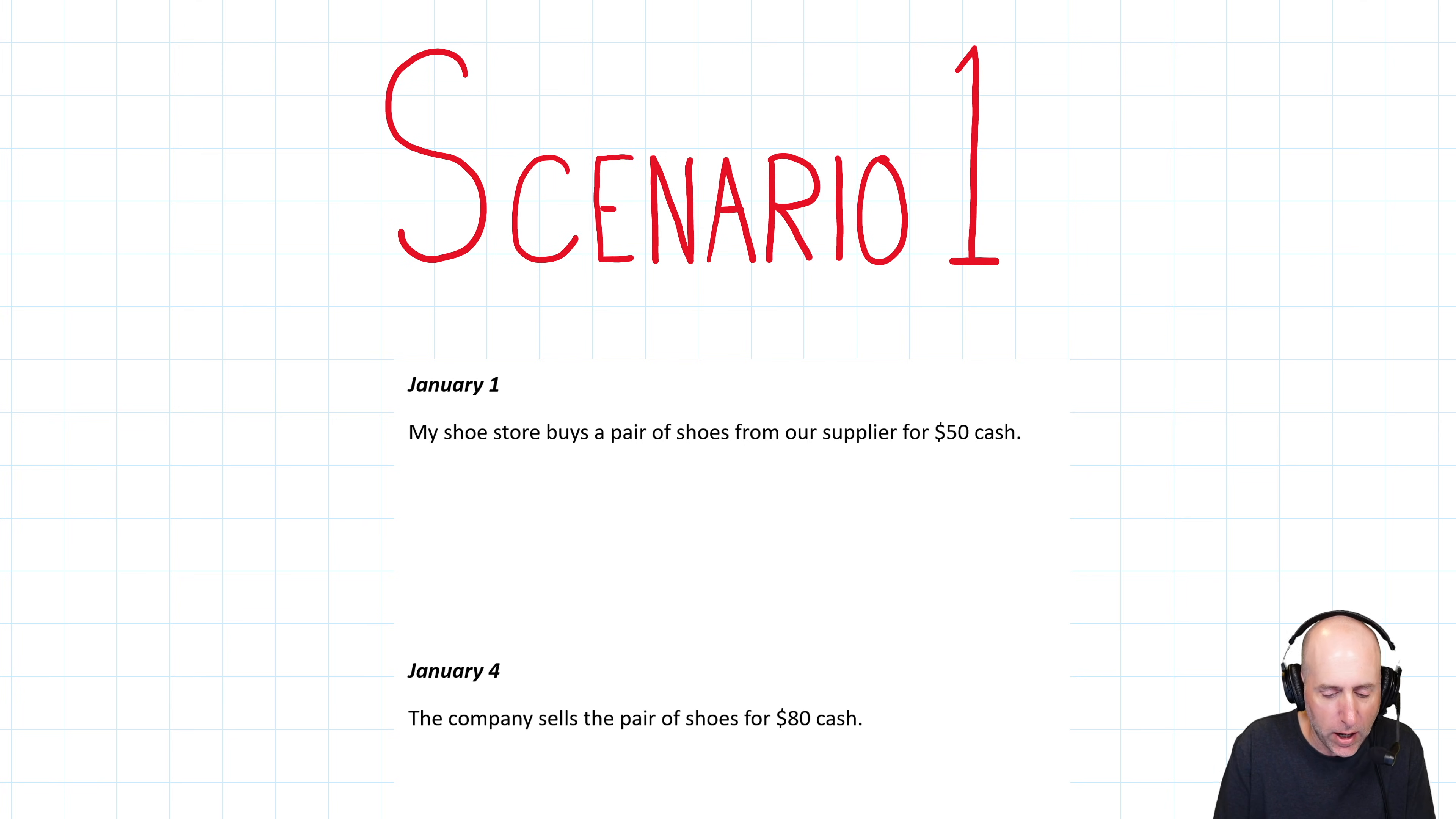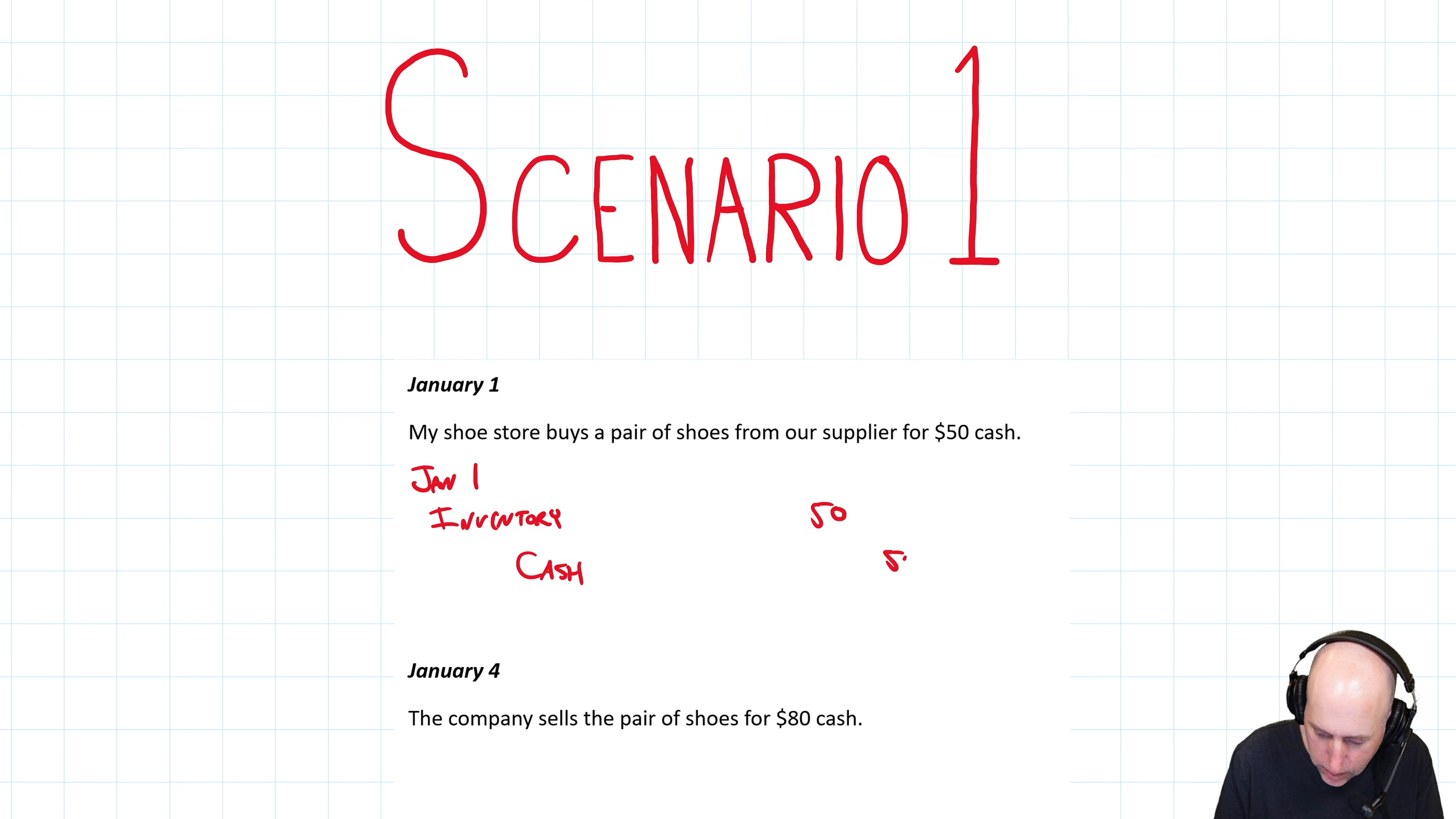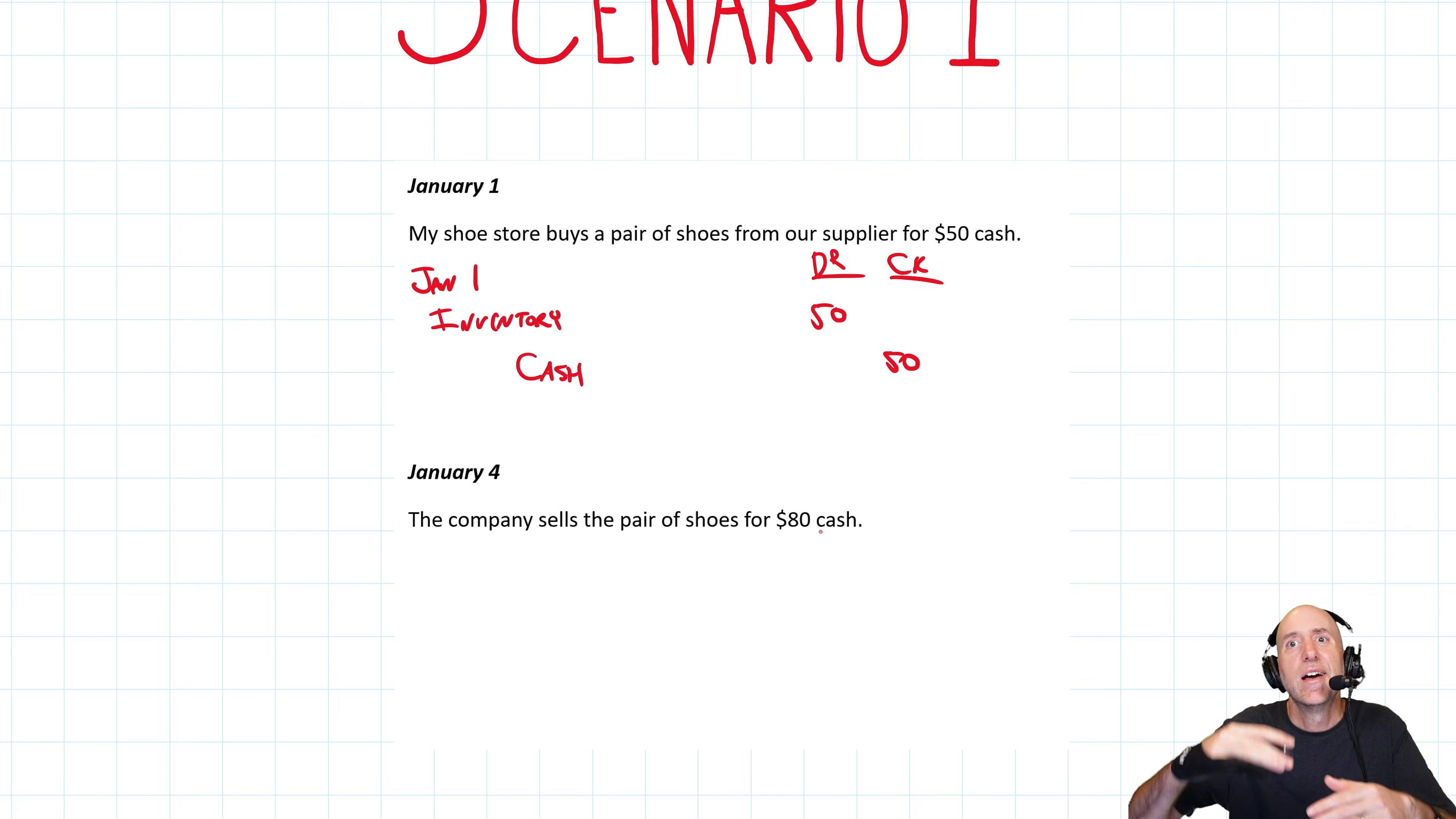So before we get into it, a little recap. Scenario one is a recap of stuff we learned in Chapter 6. It's January 1st. My shoe store buys a pair of shoes from our supplier, $50 cash. When a shoe store buys shoes, it's not buying shoes, it's buying inventory. So we debit inventory and we credit cash 50 bucks.